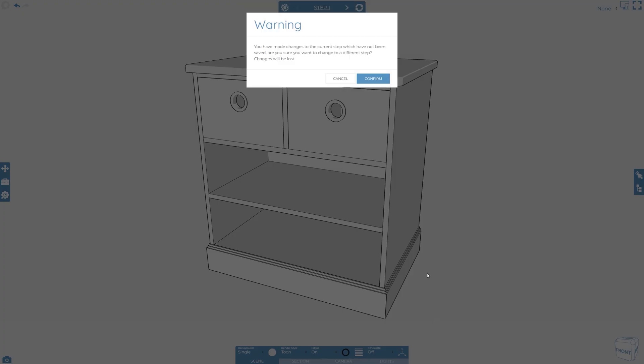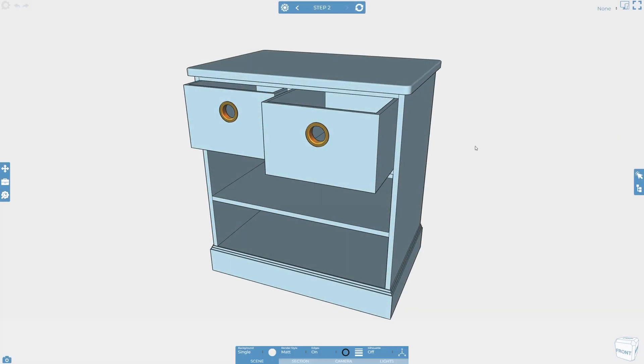Remember though, because Cadasio instructions can be shared in 3D online, you can make the most of any render style and show your products in full color too.